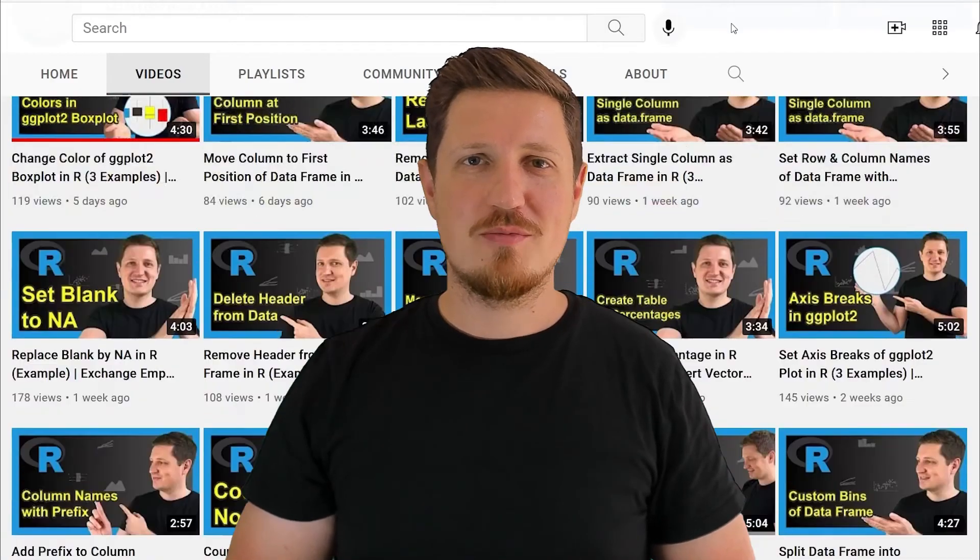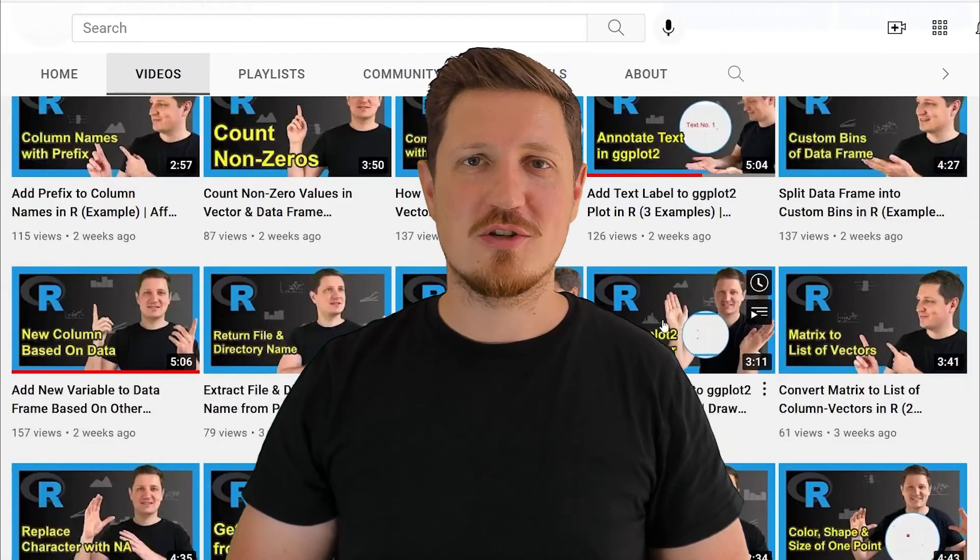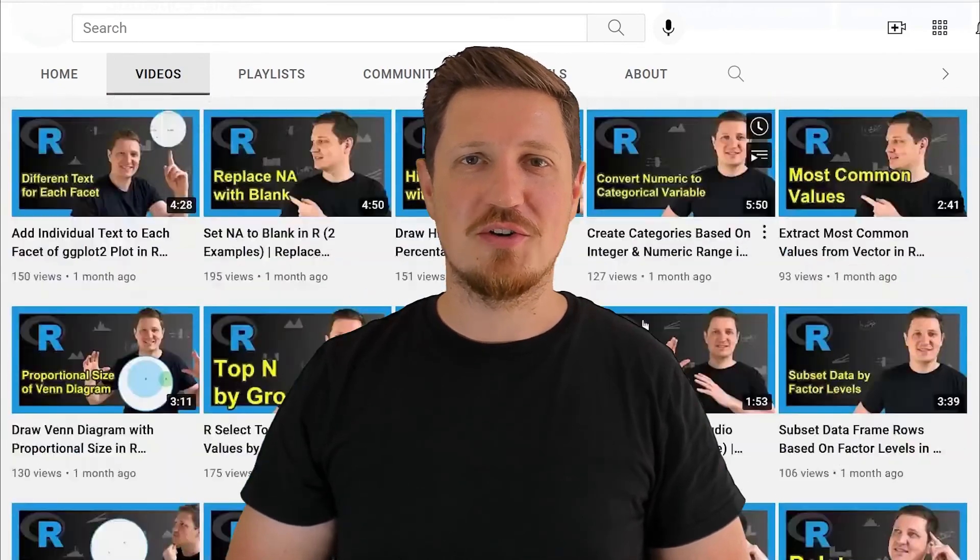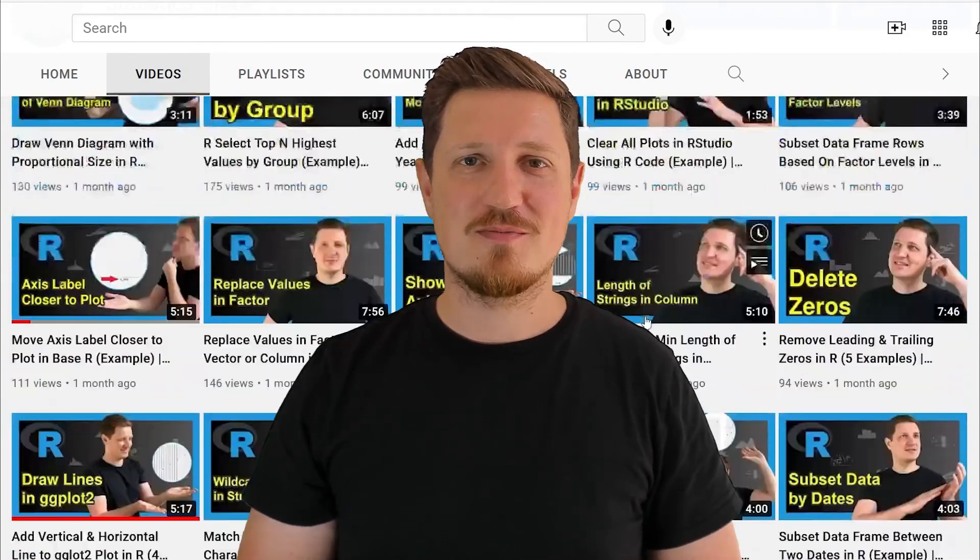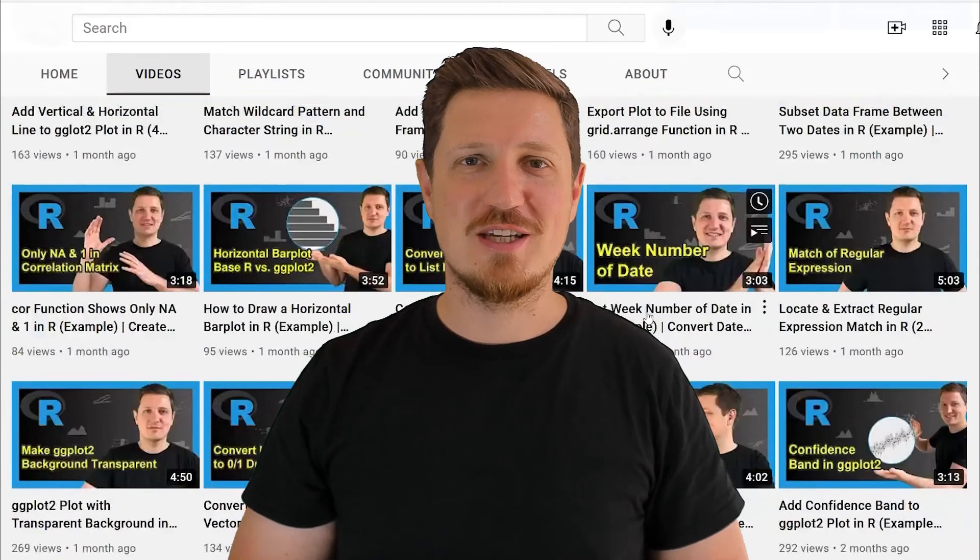I have already published about 500 videos on this channel and I'm releasing new videos on a daily basis. Thanks a lot for watching. See you in the next video.